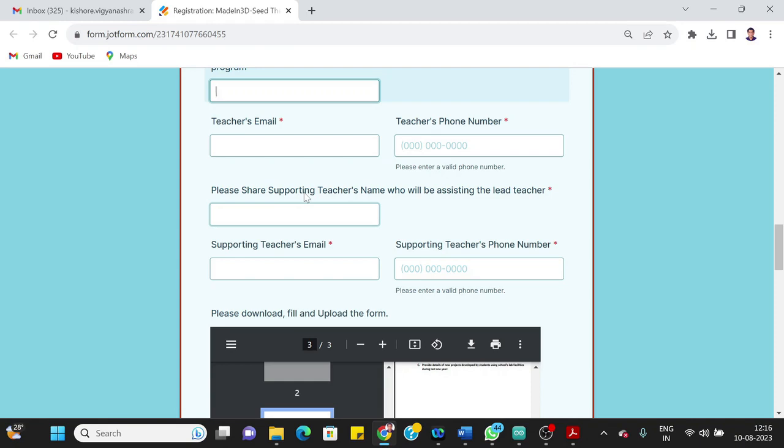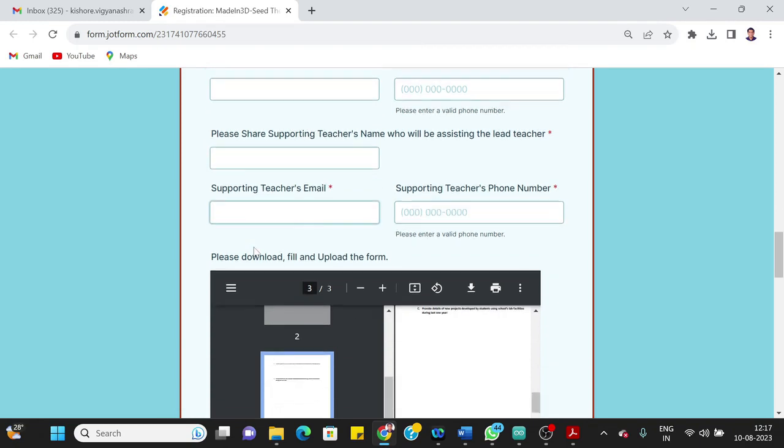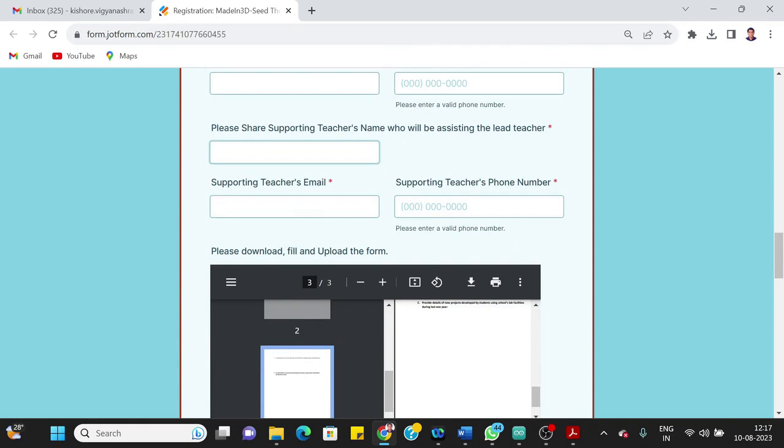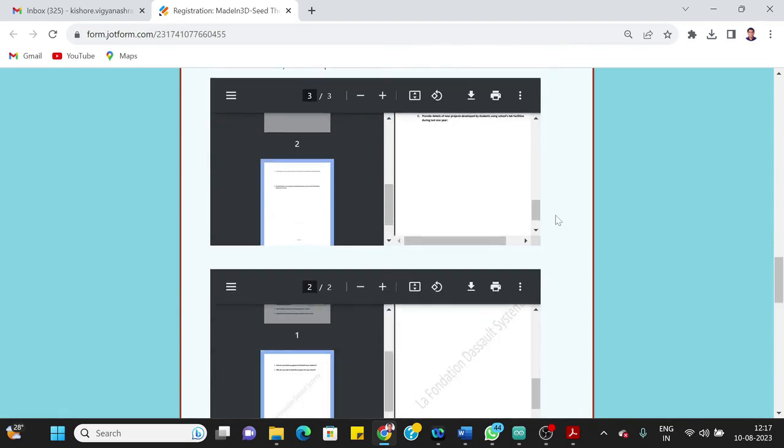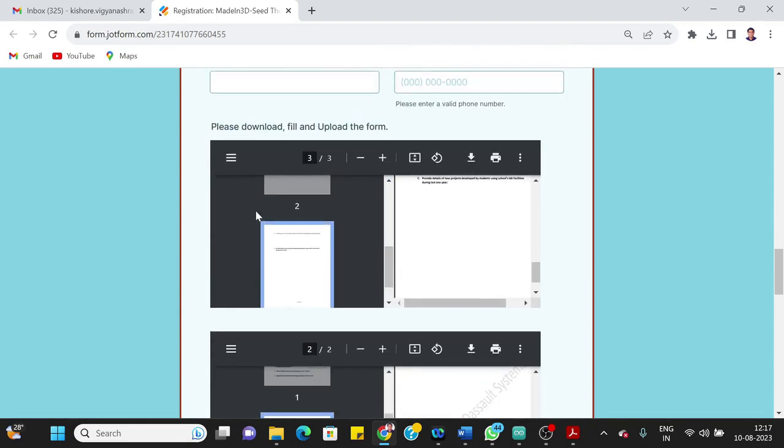The next field is share supporting teacher's name who will be assisting the lead teacher. Since this is a mandatory field and what we are recommending here is you can add the supporting teacher's name, or else we will share one point of contact from Vigyan Ashram with you. That name you can add here—the Vigyan Ashram facilitator's name. You can add here their email ID and their phone number.